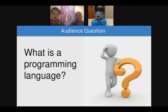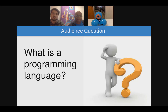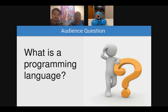Let's talk about what a programming language is. I'd like to offer this question to folks in the audience — what do you think a programming language is? Take your best guess and let me see in the chat: what is a programming language in your own words?